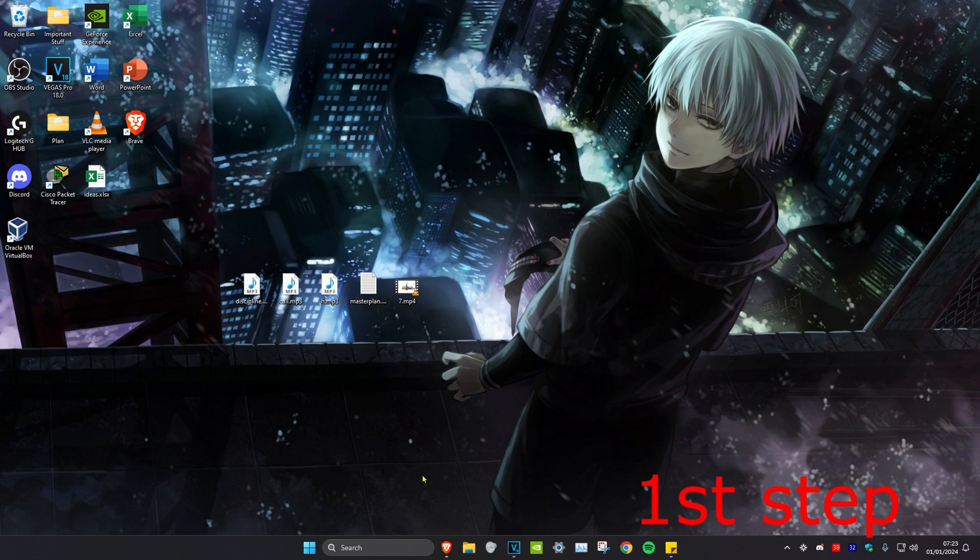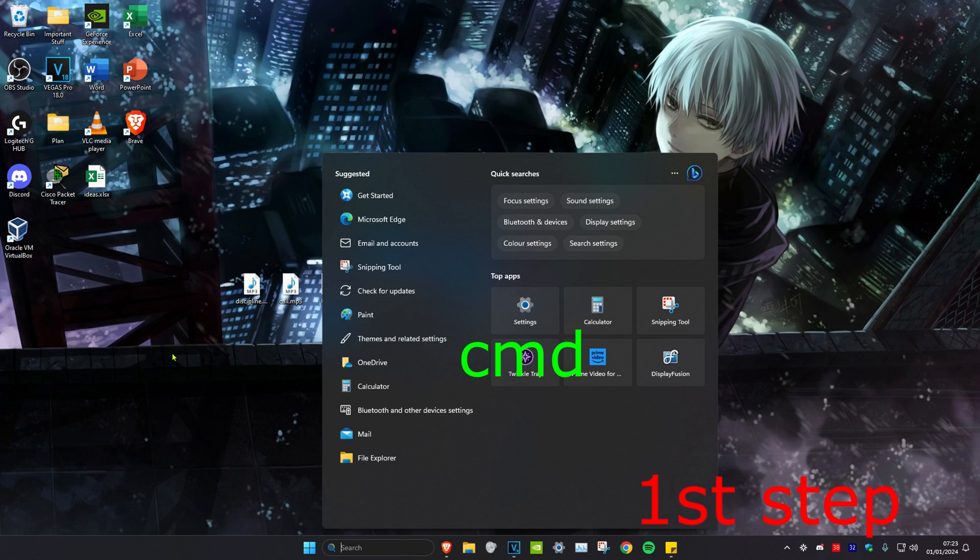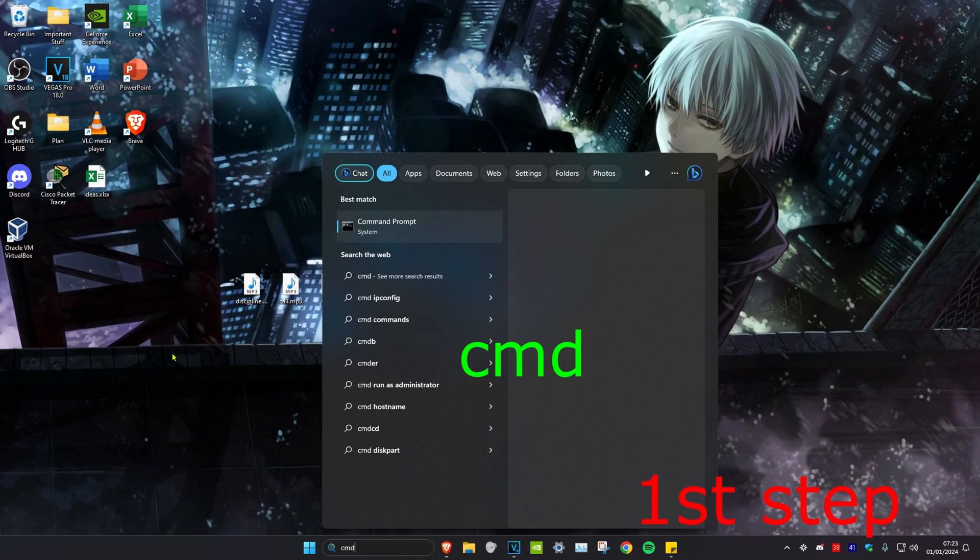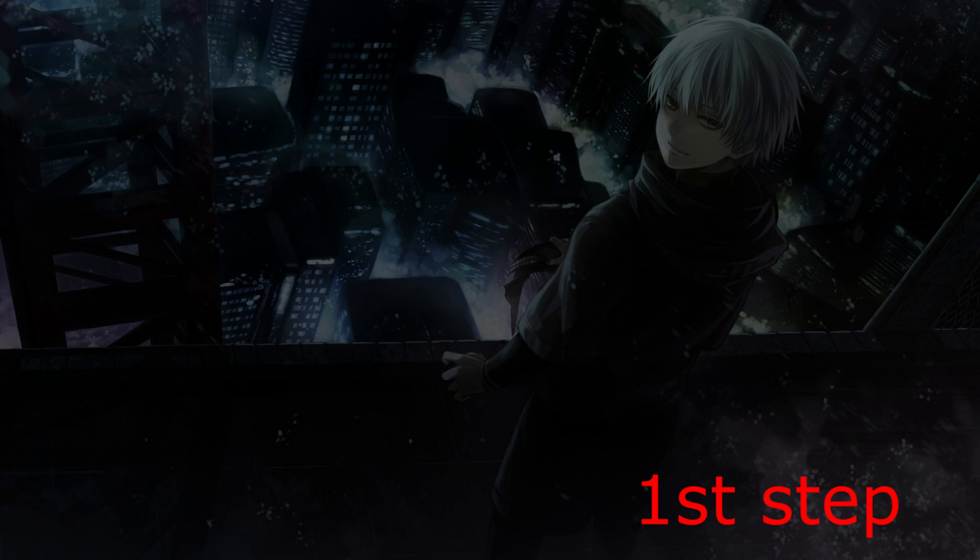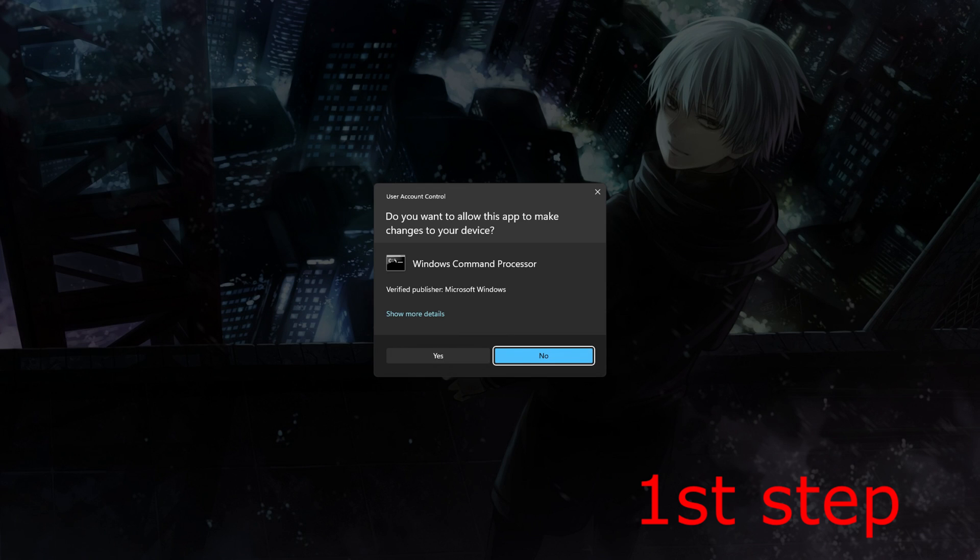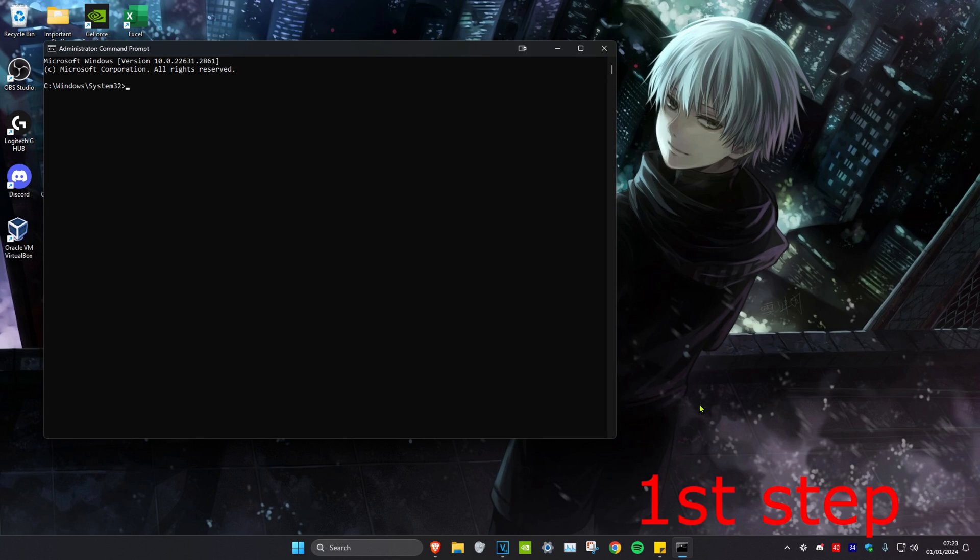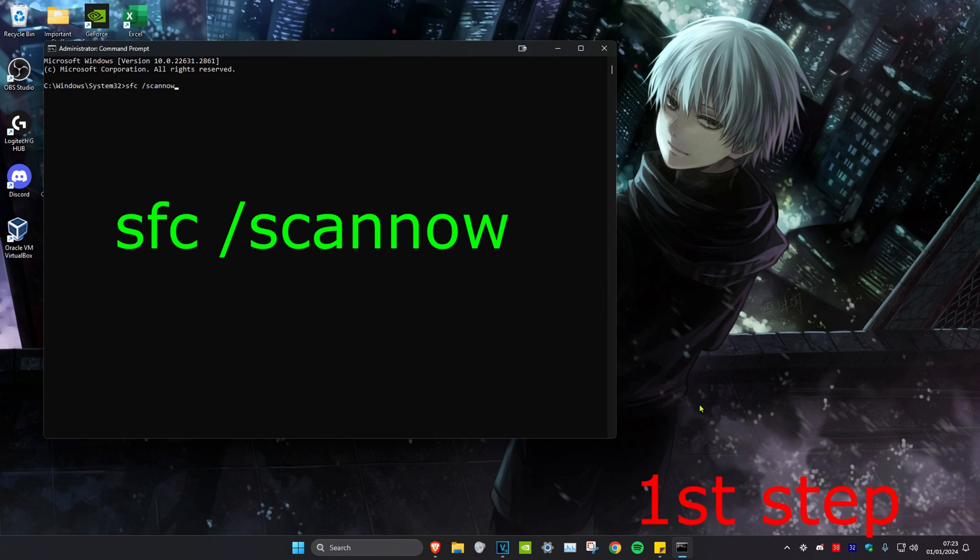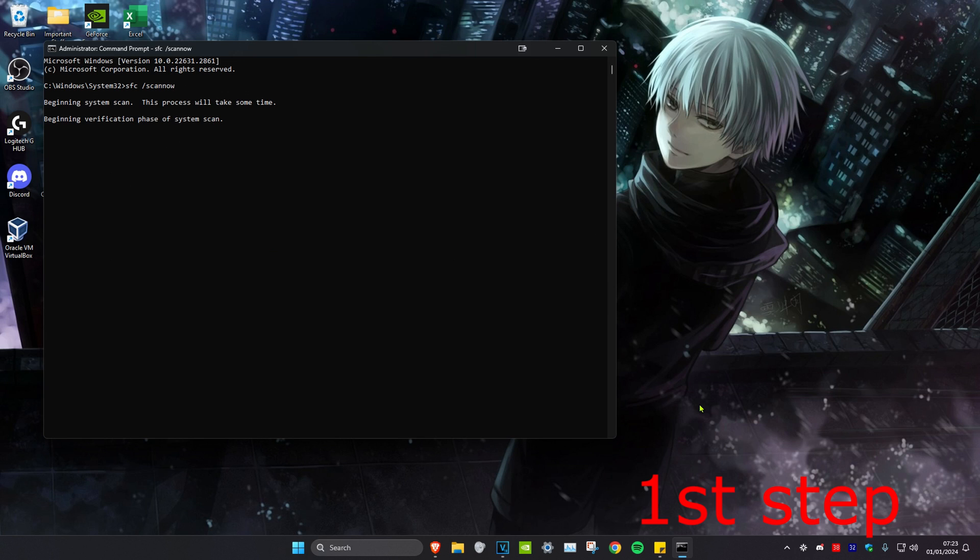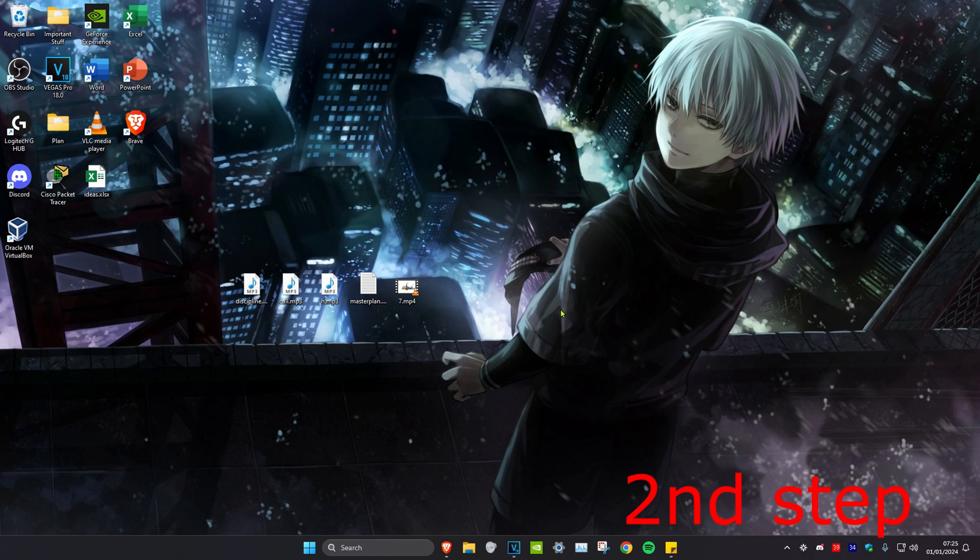For the first step, head over to search and type in CMD, then run it as administrator and click yes. Once you're on this, type in sfc space forward slash scannow and click enter. You can run this scan in the background as you do the other methods in this video.